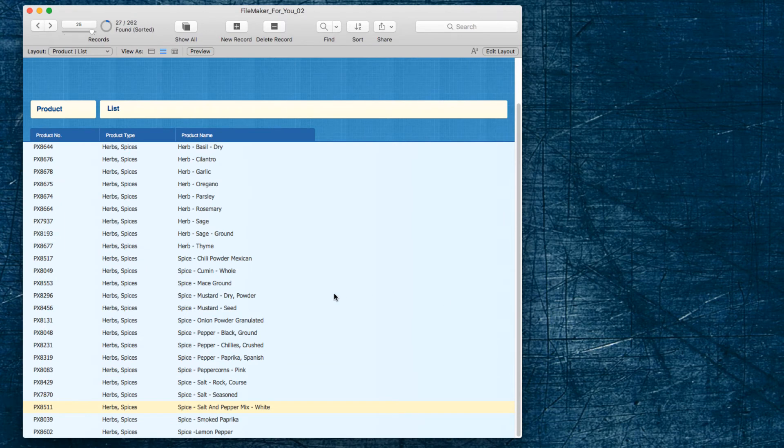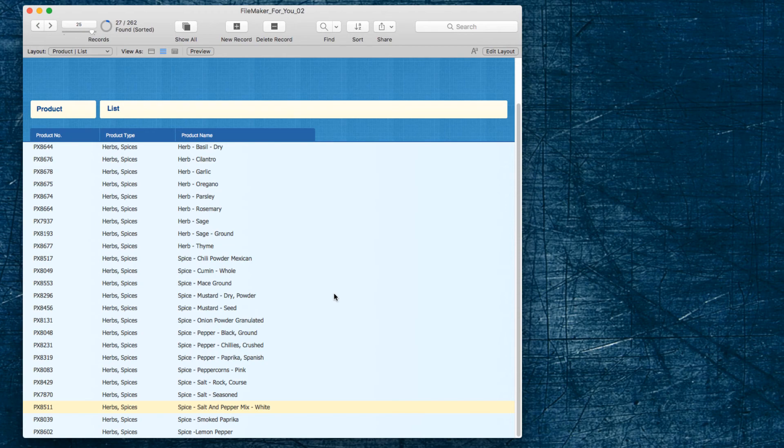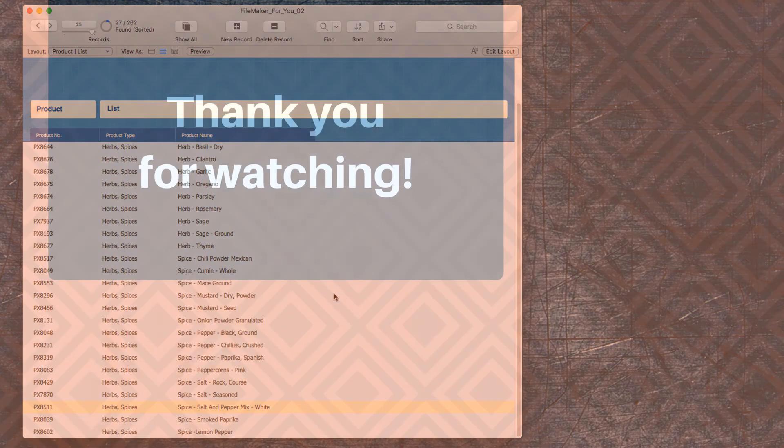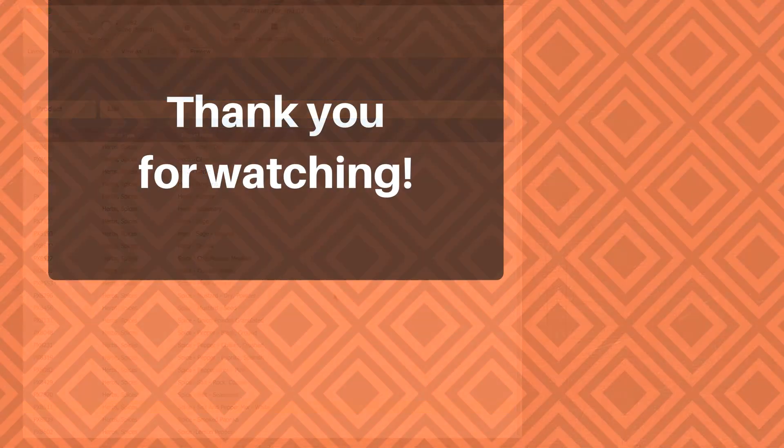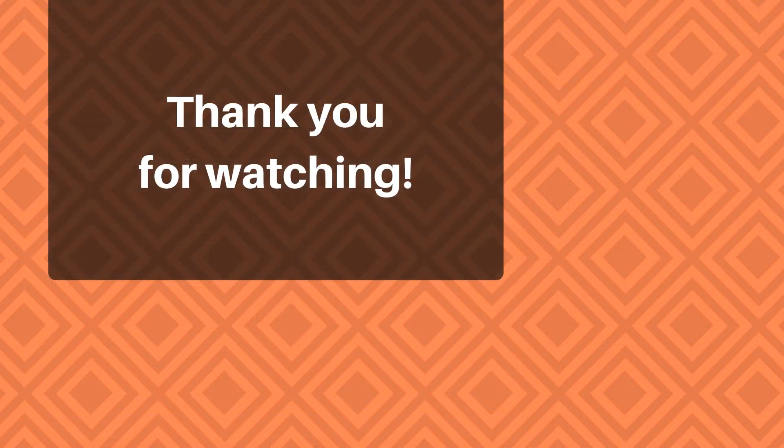So I hope you found this video helpful. And if you did, if you could go ahead and give it a thumbs up. And if you would like to see more videos like this, if you could go ahead and click the subscribe button. Thank you so much for watching and have a great day.